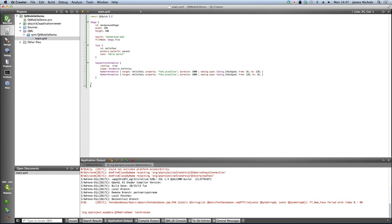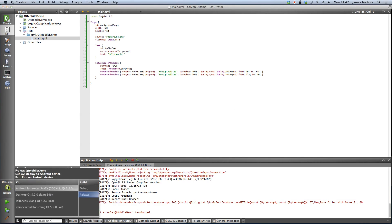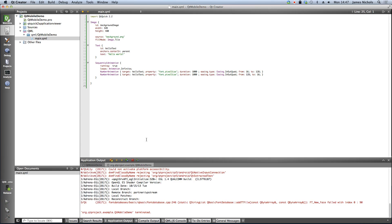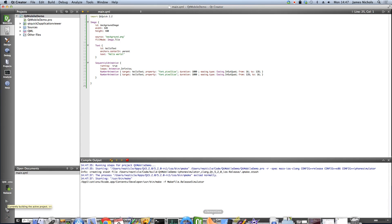So all we need to do to run this is select the iPhone simulator tab. And we'll also select the release mode. And just hit play here.